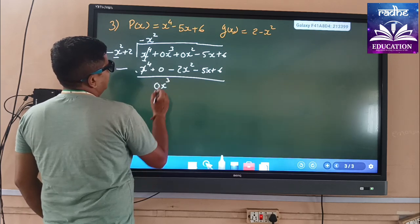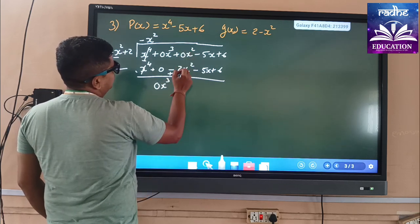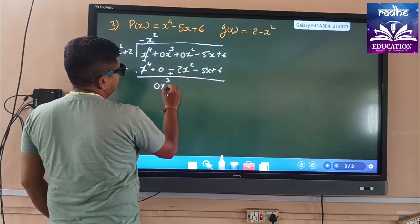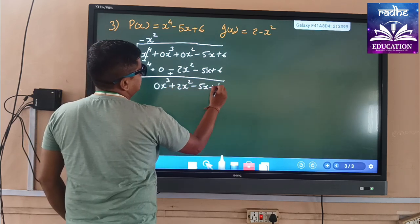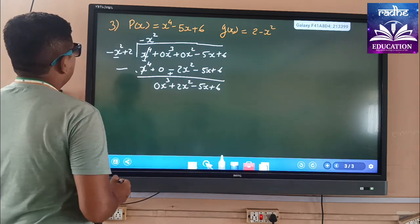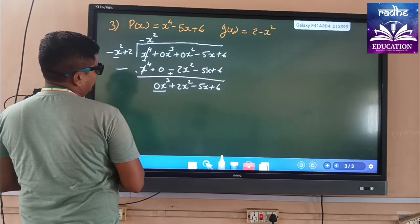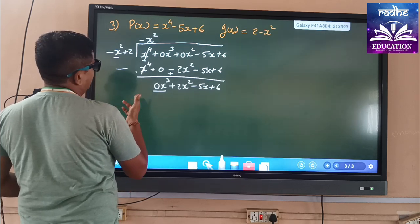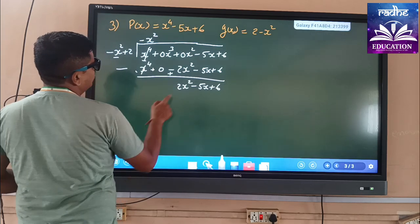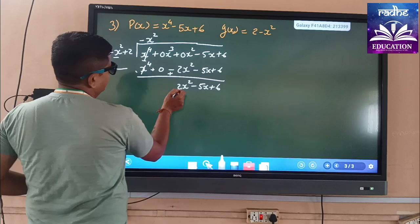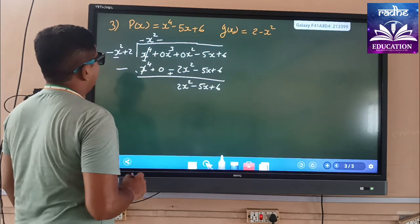We can write 0x³ here. Then plus minus becomes plus, so 0x² plus 2x² minus 5x + 6. This 0x³ term has no significance so we remove it. Now we have plus 2x². The divisor has minus sign, so to make it plus we add minus and multiply by 2.